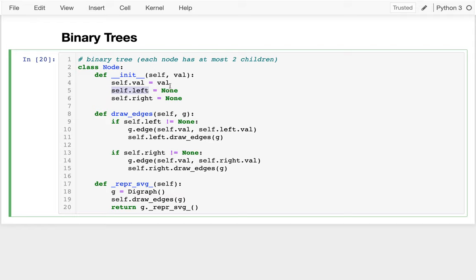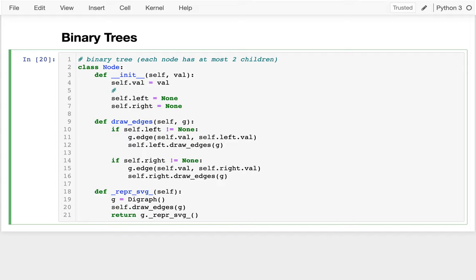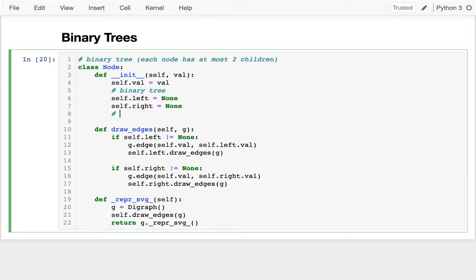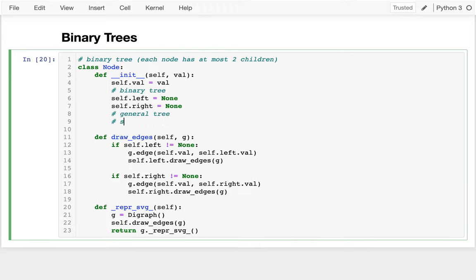Every node gets a value, and then we have the children. For a binary tree I have two attributes for two children. For a general tree you might use a dictionary or list — self.children — and have like five children. But for a binary tree I'm just going to have the two.